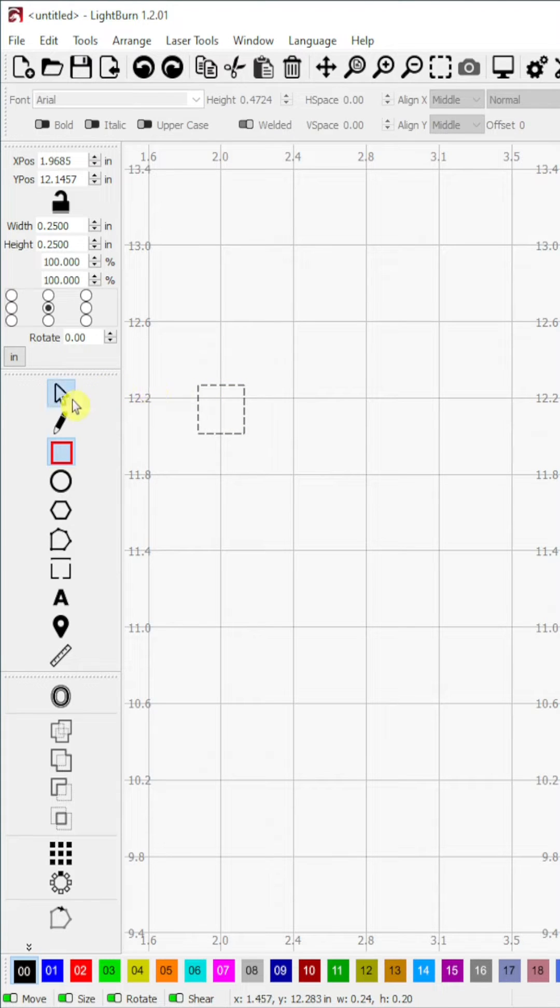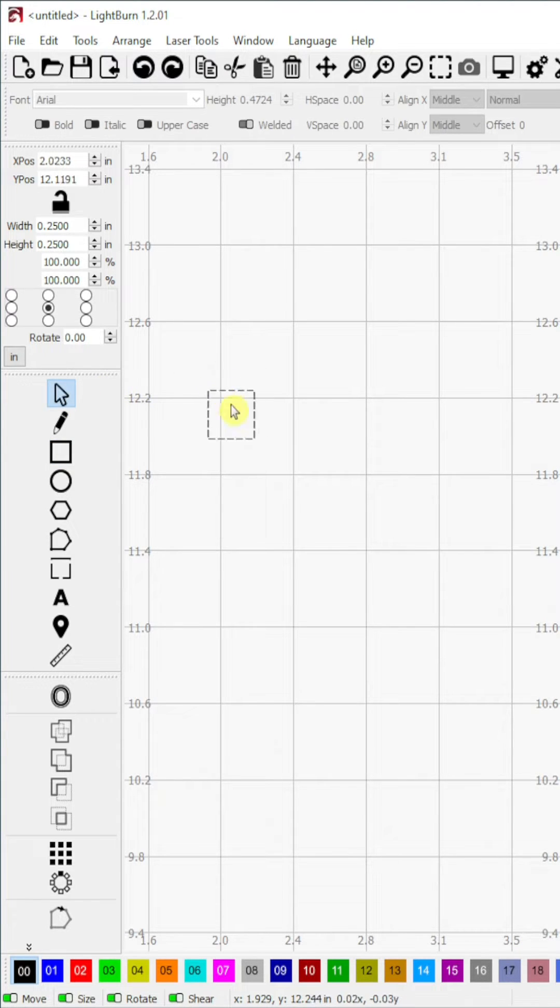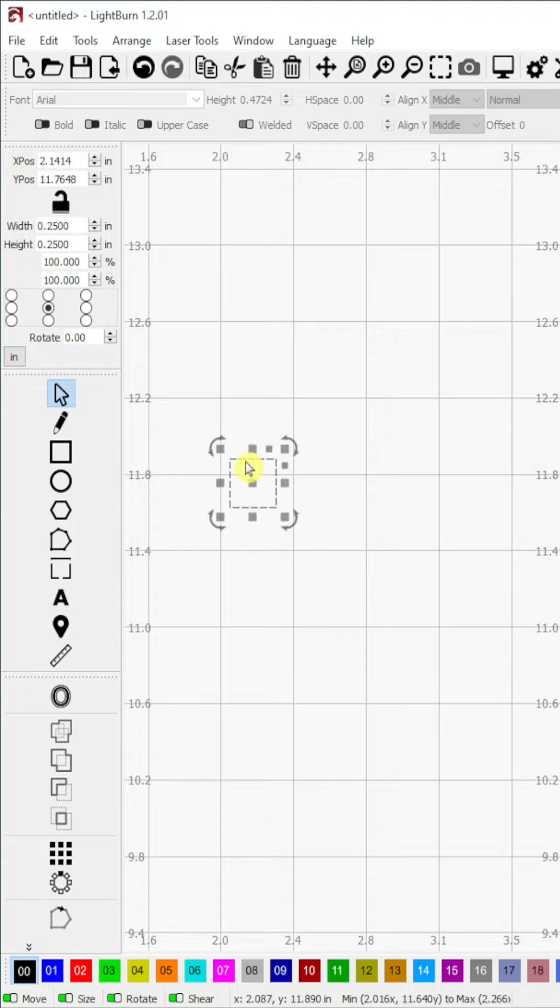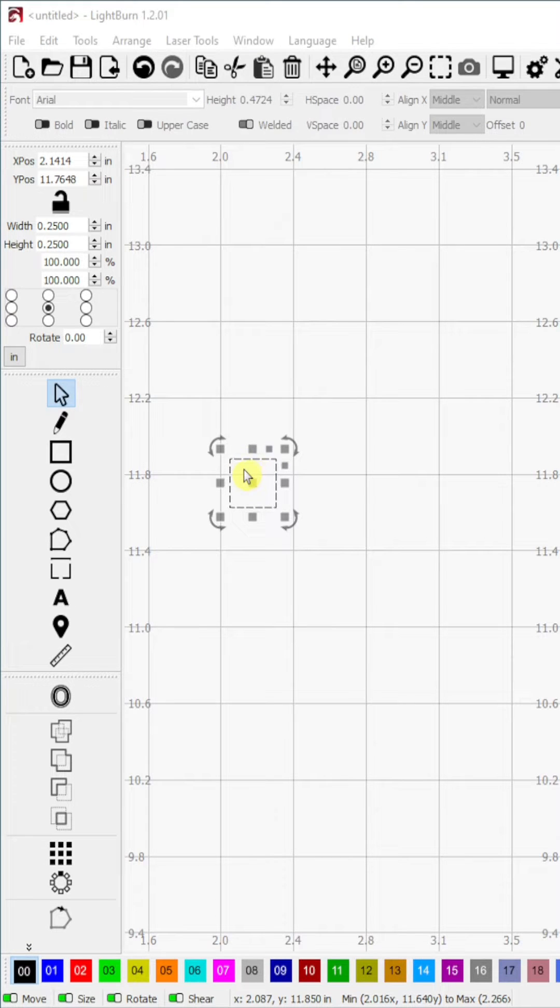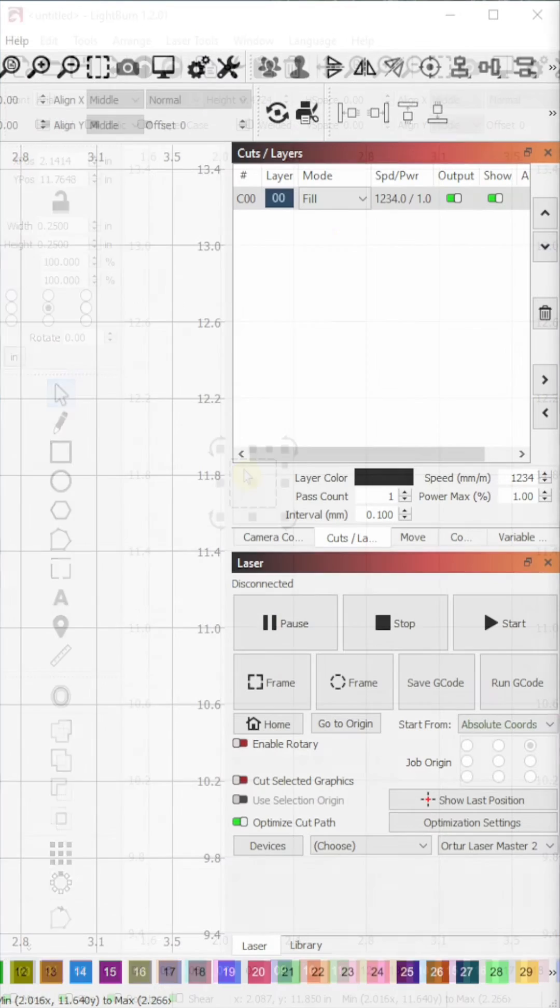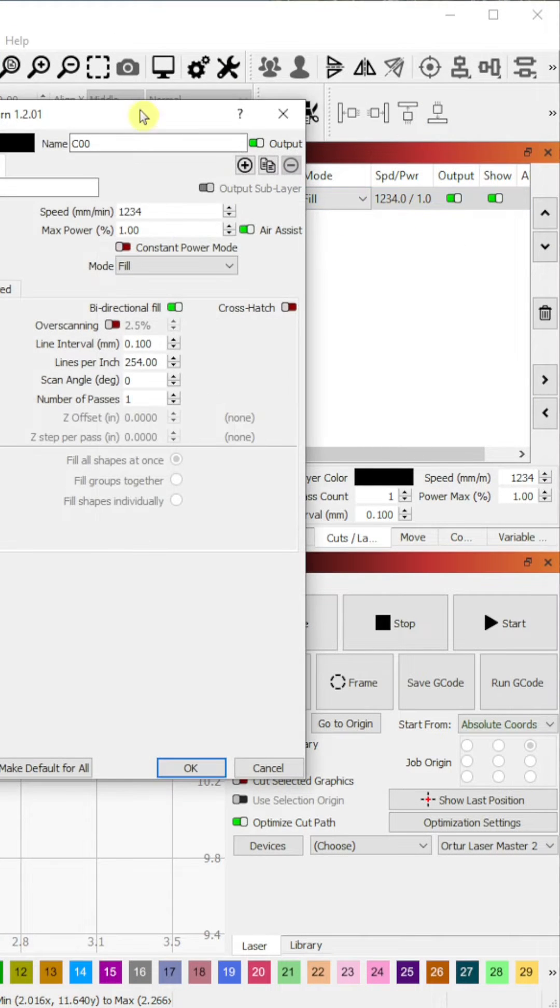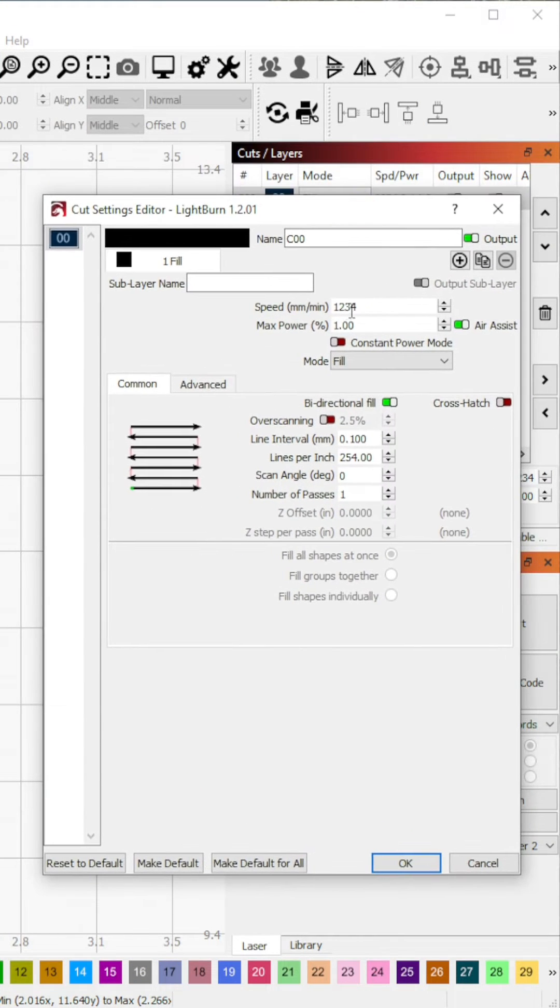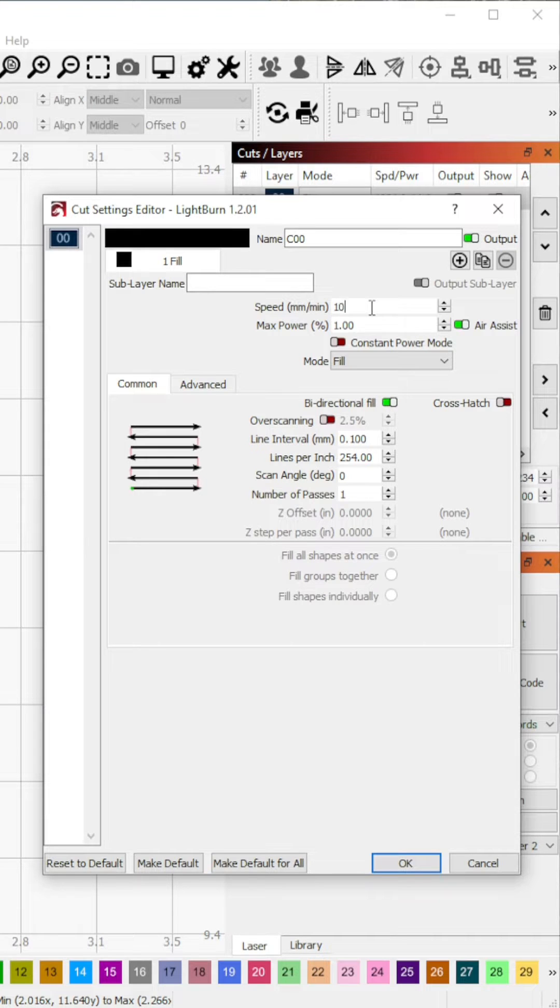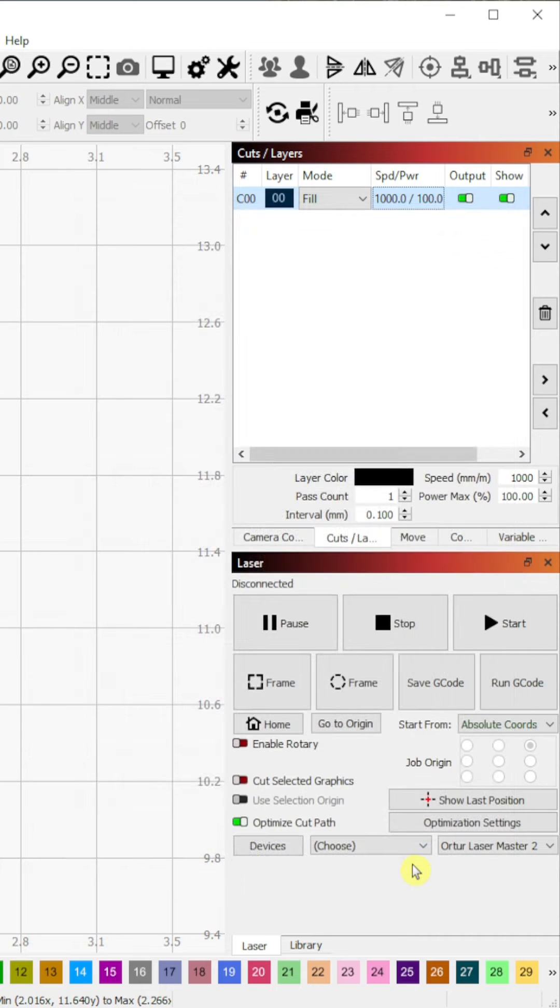Step 2. I will select the pointer arrow from the tool menu and select the square. Step 3. I will open the cut setting editor by double clicking the shape layer in the cut layer tab. Here I will set 1000 mm per minute which corresponds to the first speed I want to test. I will also set the max power to 100 and click OK.